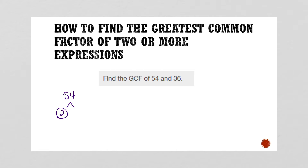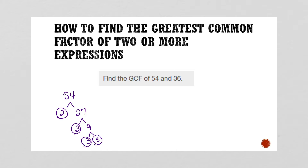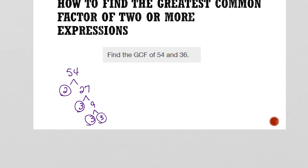So what times 2 would give me 54? 27. Now, 27 isn't prime — I circle my primes whenever I find them. So what can be multiplied to make 27? Well, 3 and 9. 3 is prime, but 9 isn't, and then 3 and 3 for 9. Once you get to a place where you've circled both numbers, you've found all your factors. So 54 can be written as 2 times 3 times 3 times 3.